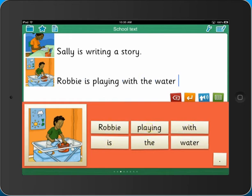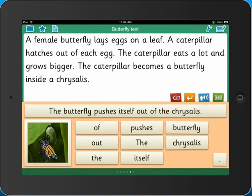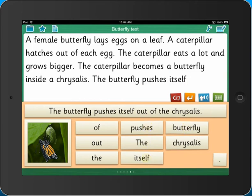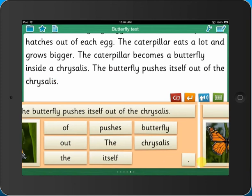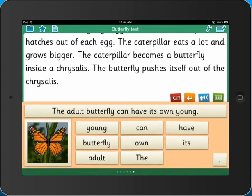They just tap on the words to write their sentences. Realistic speech support enables active engagement with the text and encourages pupils to re-read their sentences to find and correct errors for themselves. The butterfly pushes itself out of the chrysalis.